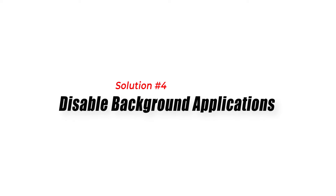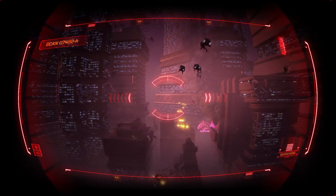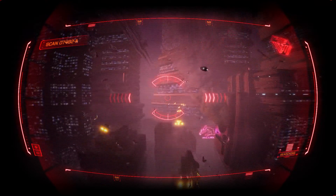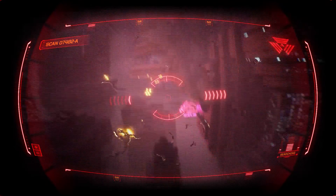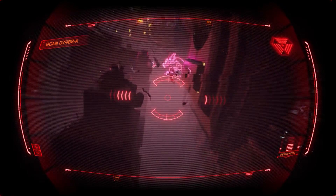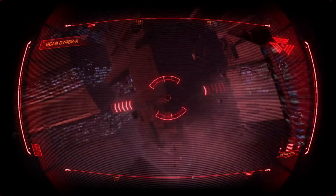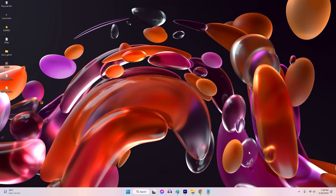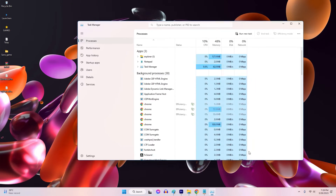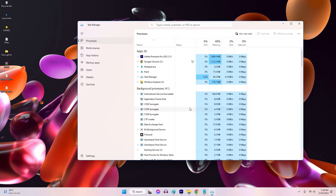Solution 4: Disable background applications. Background applications or processes running on your PC can interfere with System Shock and cause crashes. Temporarily disabling unnecessary applications can help determine if any conflicts are occurring.